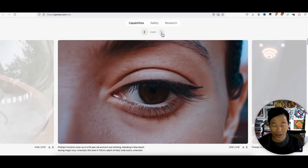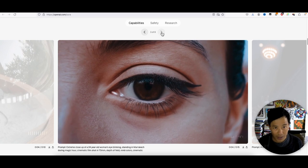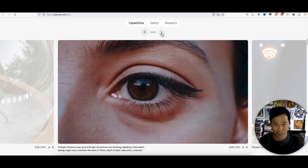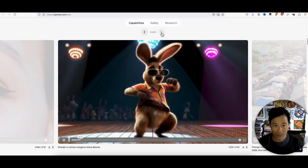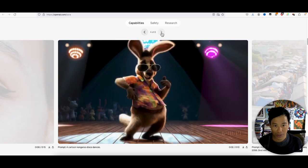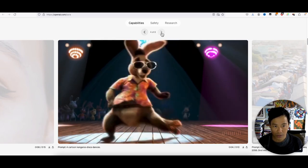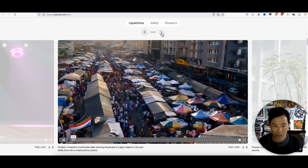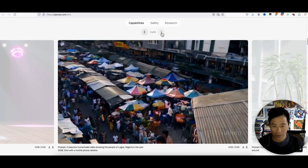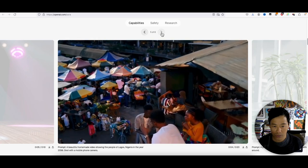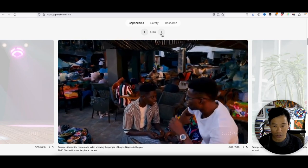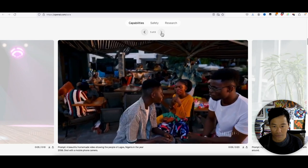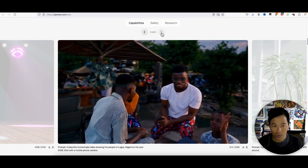Yeah, I mean I knew that they were going to come up with something way better than the other ones. And I guess they've been holding on or really putting in the work. The prompt: a beautiful homemade video showing the people of Lagos, Nigeria in the year 2056, shot with a mobile camera.